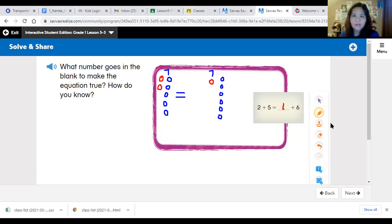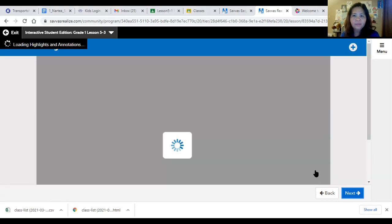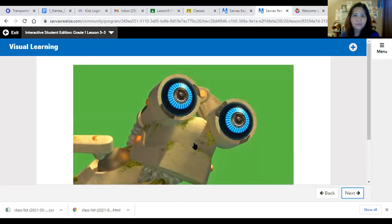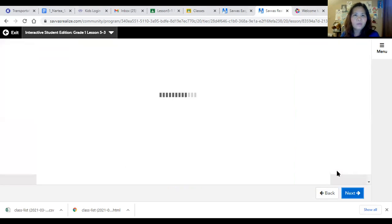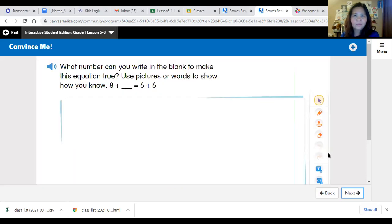I hope you understand this lesson. Let's try another equation: what number can you write in the blank to make this equation true? Use pictures or words to show how you know. The equation is eight plus blank equals six plus six.